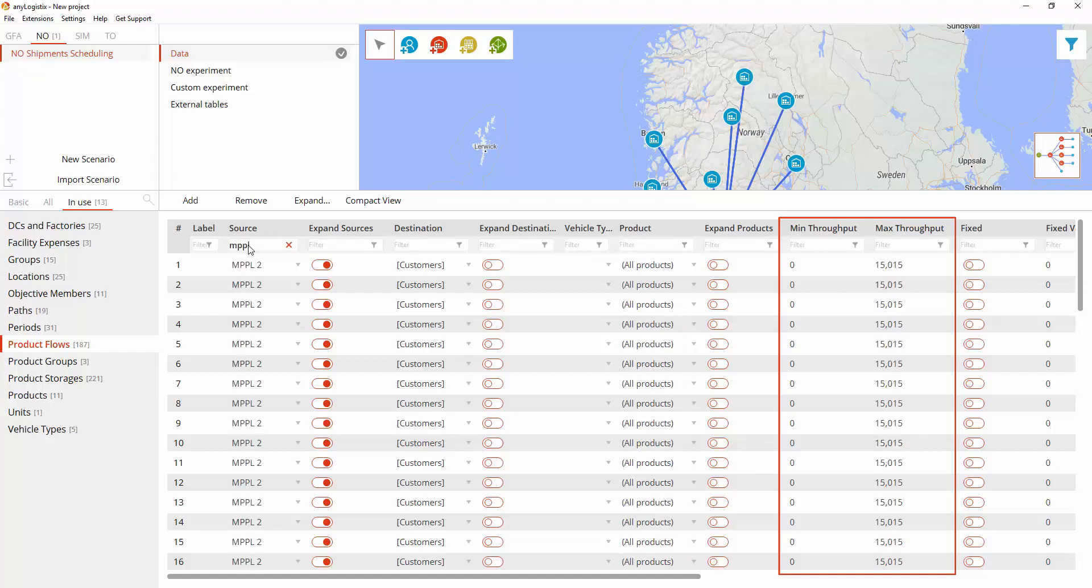MPPL1 and MPPL2 define pipeline throughput and product distribution by the corresponding transport.